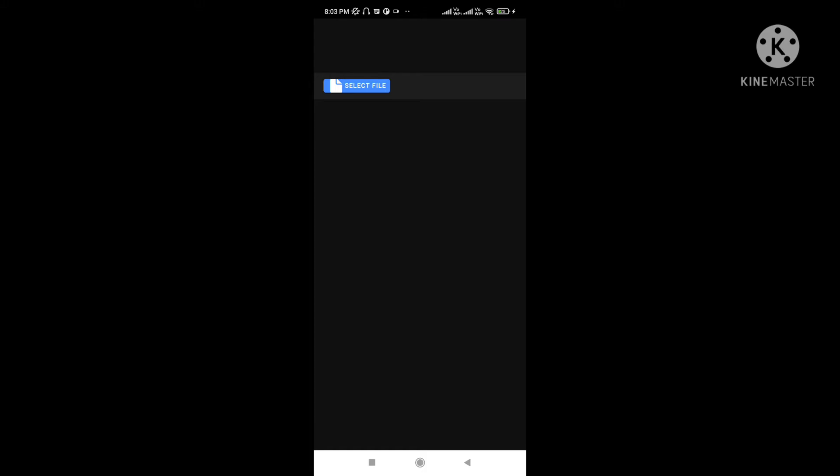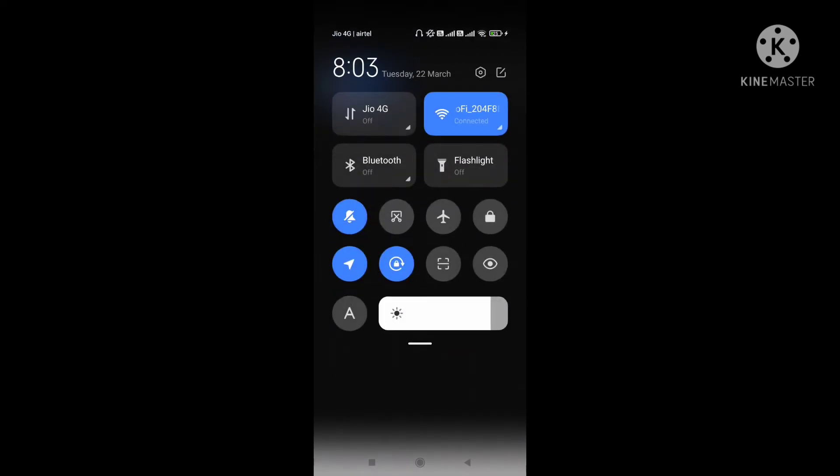Let's see the code now — how we can achieve this inside an Ionic Capacitor app with Angular.